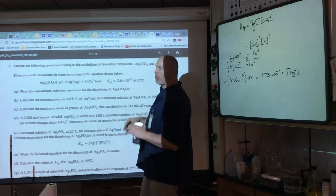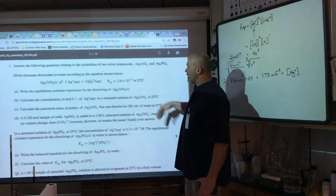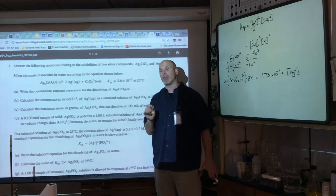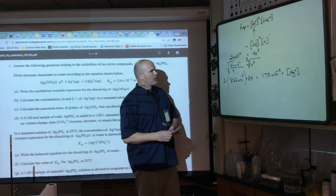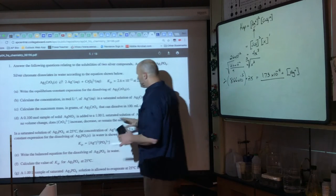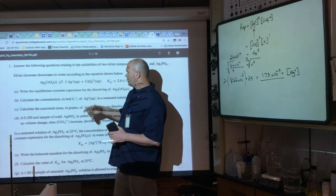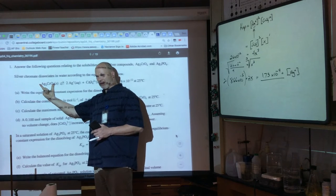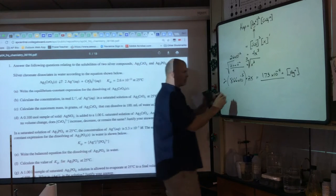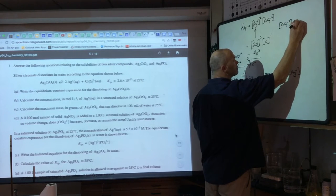Probably a two-point question — one point for solving for x using stoichiometry, one for the final answer. Part C: calculate the mass in grams that can dissolve in 100 mL of water. This is a straightforward molarity problem. Molarity equals moles per liter, and 100 mL = 0.100 L, so moles = 8.66 × 10⁻⁵ × 0.100 = 8.66 × 10⁻⁷ mol.